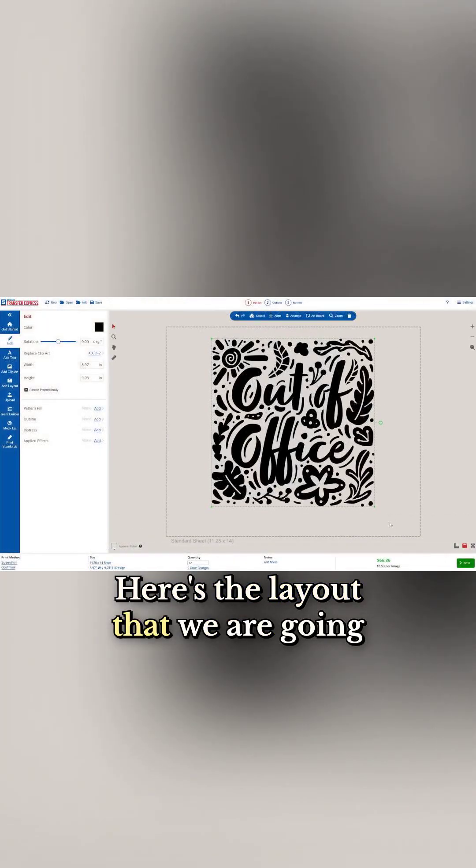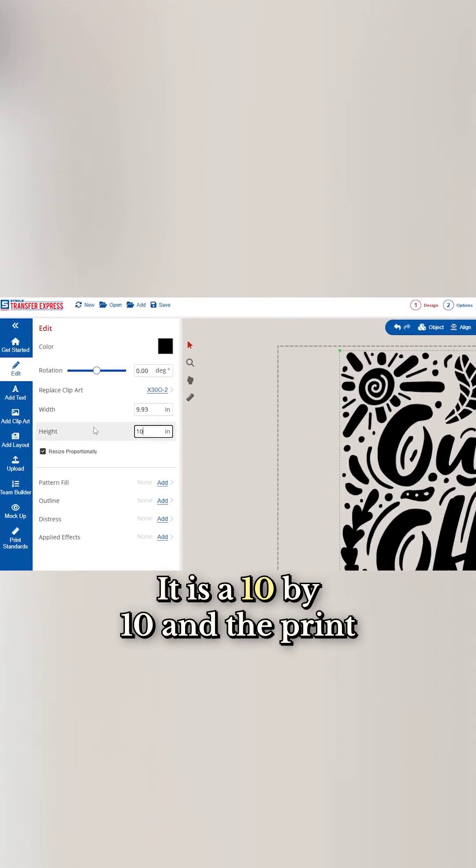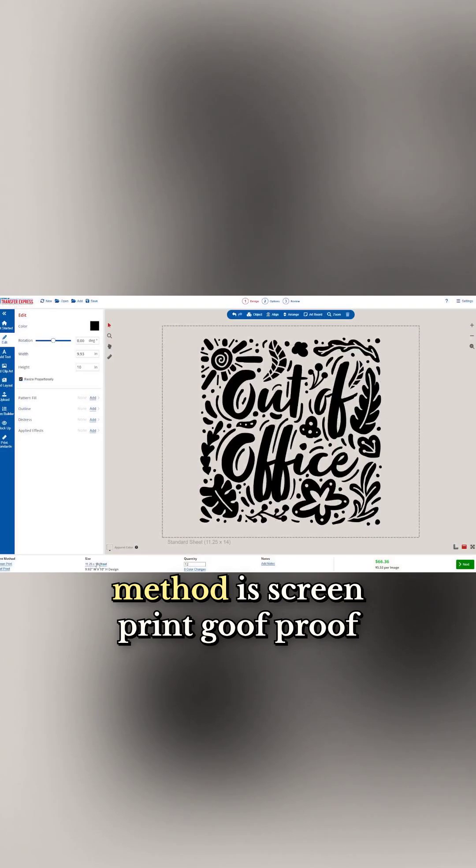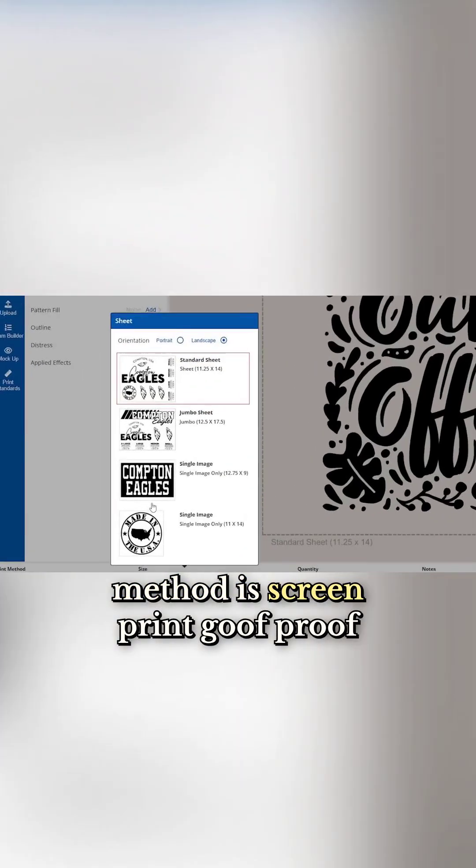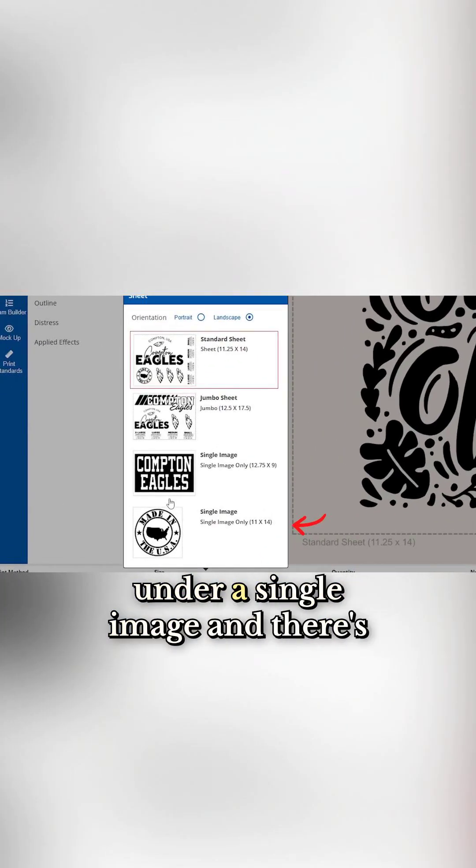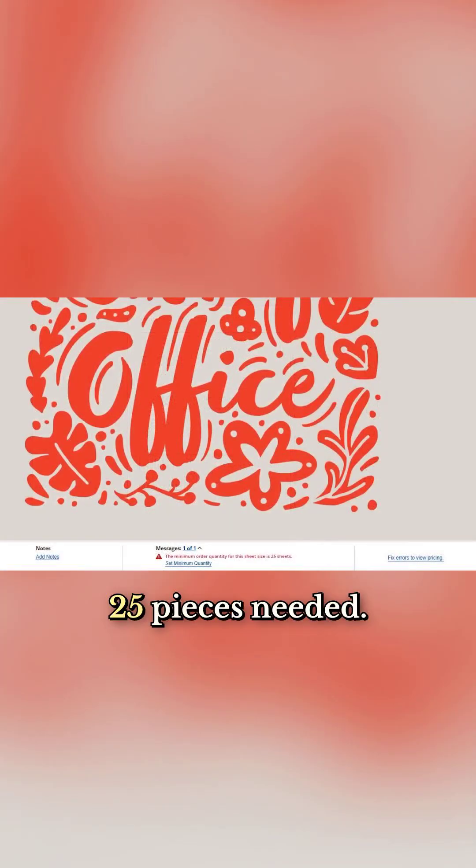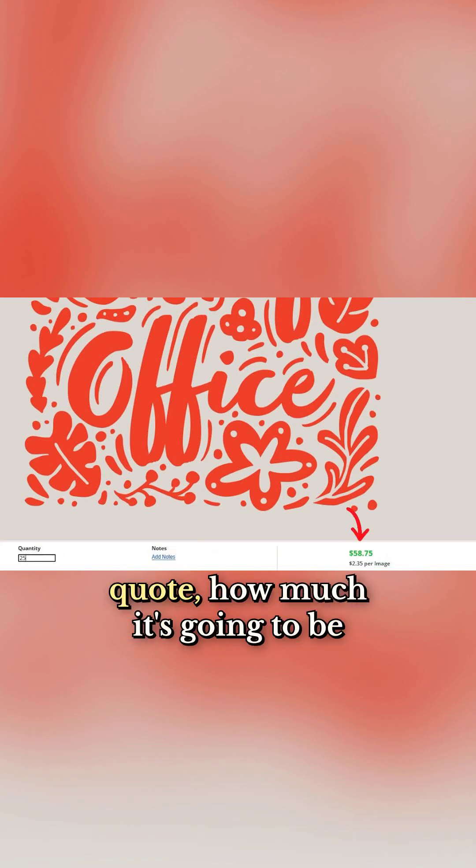Here's the layout we're going to be using. It is a 10 by 10 and the print method is screen print goof proof under a single image with 25 pieces needed. Instantly it shows my exact quote, how much it's going to be per image.